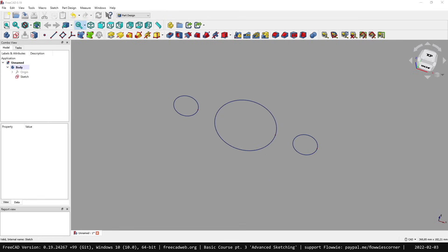I hope when you watch this video, you've already completed my FreeCAD basic course exercise one, the carburetor flange. If not, you should do this exercise first. Try your best and create this little flange. If you've completed it, I'll now show you in this video two other possibilities how you can create a sketch like that.